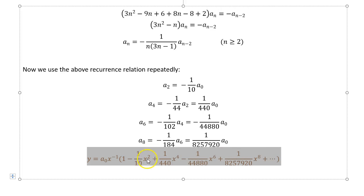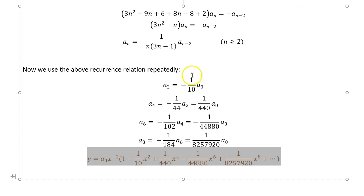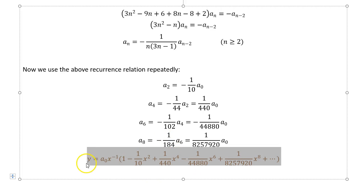A lot of people forget to put these coefficients into the final solution. Without writing the final solution explicitly, all those computed numbers mean nothing — but when combined in the Frobenius form, they actually tell you what kind of function the solution of the differential equation is, which is much more informative.